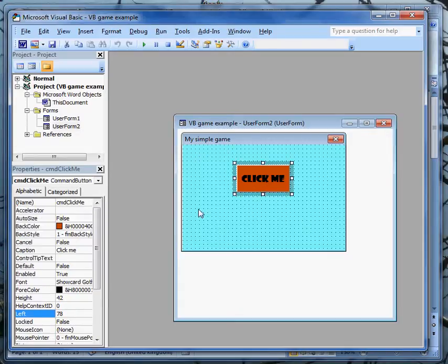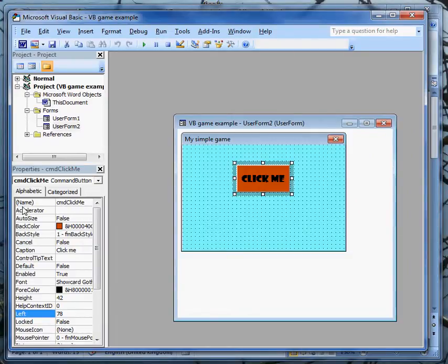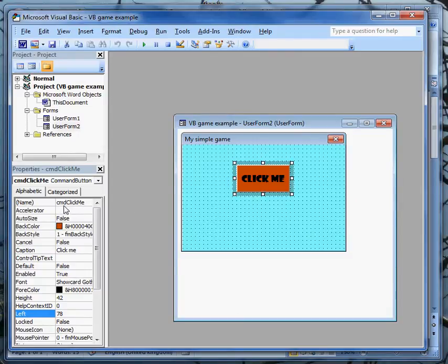Another property is the name, and by default you get something rather cumbersome, command button 1. I've changed that to cmd, short for command, click me. So if I need to do something with that object, I can just use command click me as a reference for that command button.